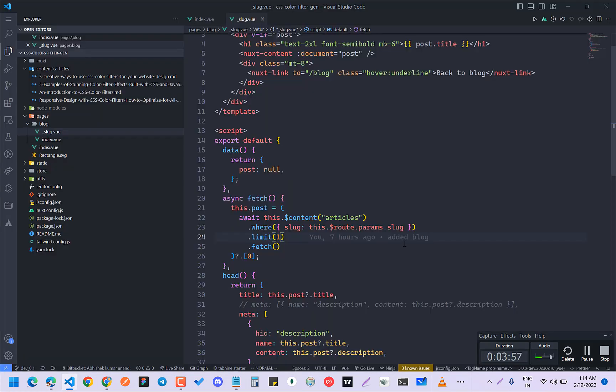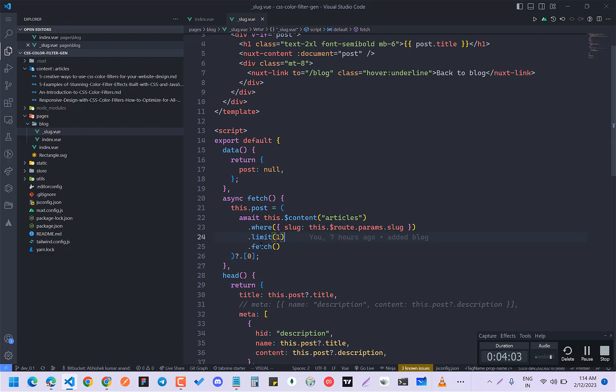So don't worry, I'm going to share the code with you. So you don't have to worry about anything. I have limited with the one to one, so right now I'm getting just the one post from the slug.